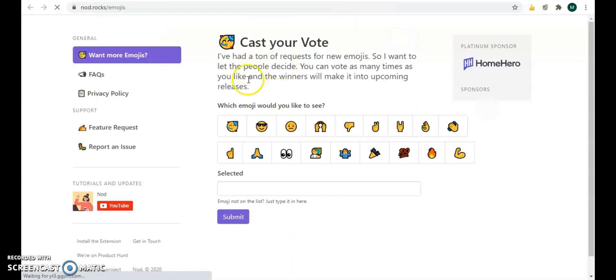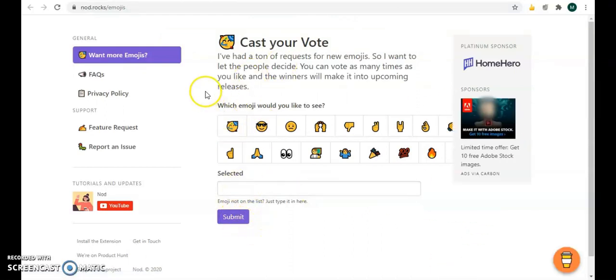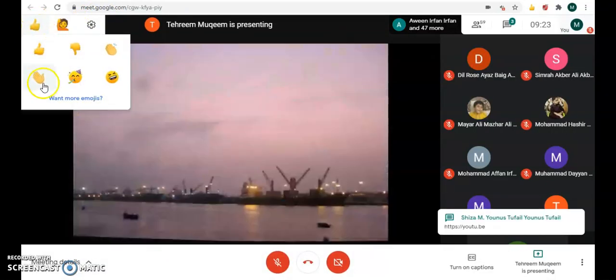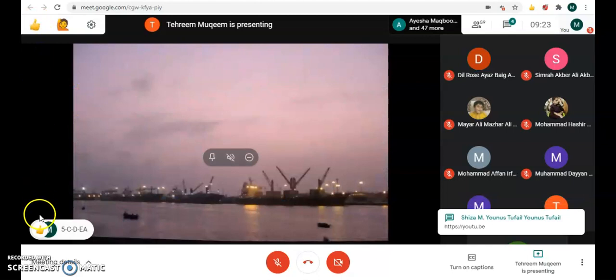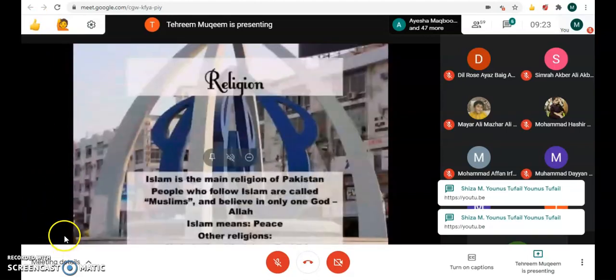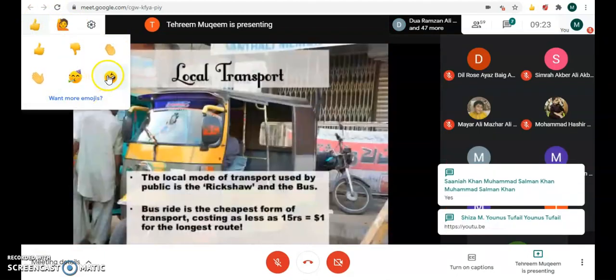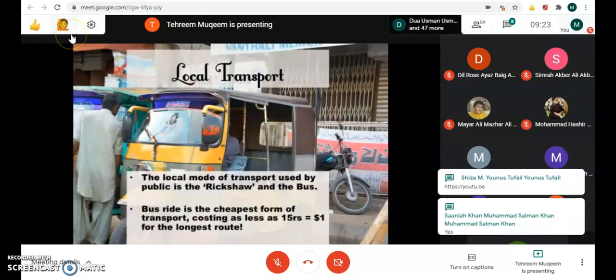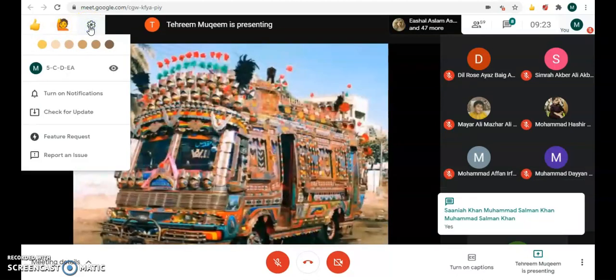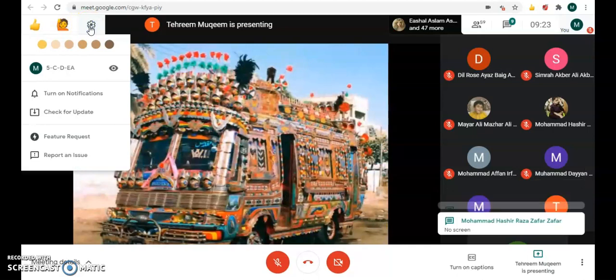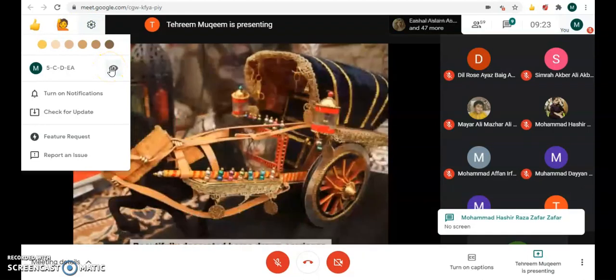If you want to use more emojis, click on it and submit. For example, I am giving thumbs up here — see, it is showing up and everybody will be looking at this. I'm laughing, I'm clapping, giving a high-five.